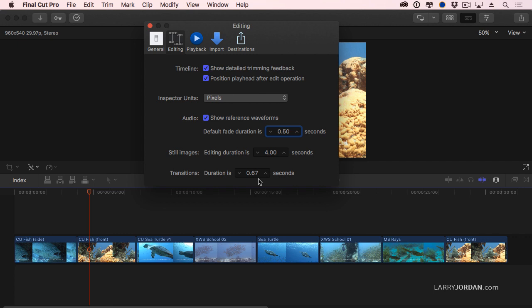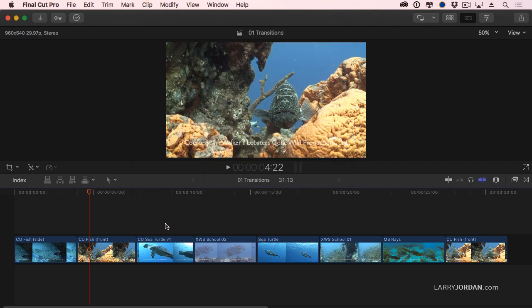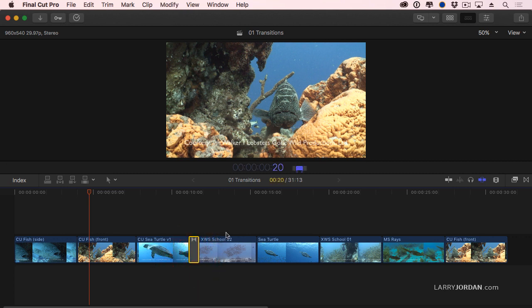New, with the 10.3 update, is the ability to have a default audio duration as well, and this is set by default to half a second. Once you've got the preferences set, now when I type Command-T, it's automatically, Ctrl-D, a 20-frame transition.